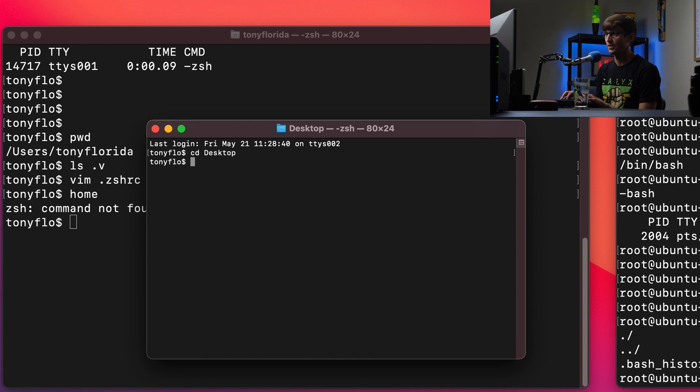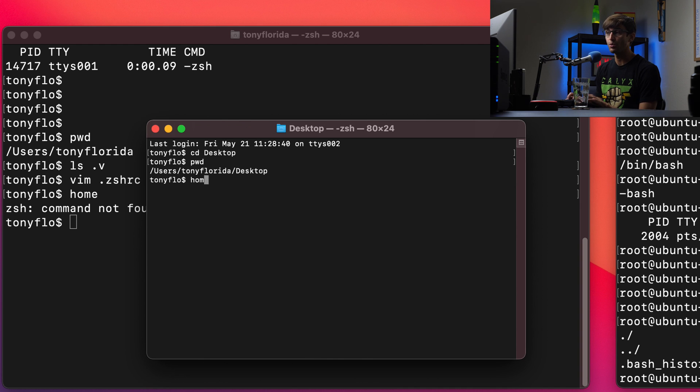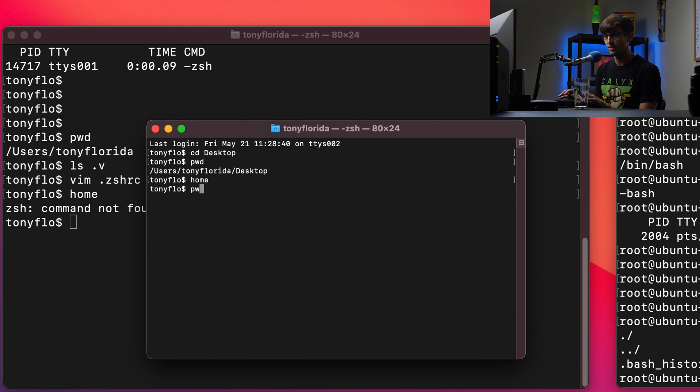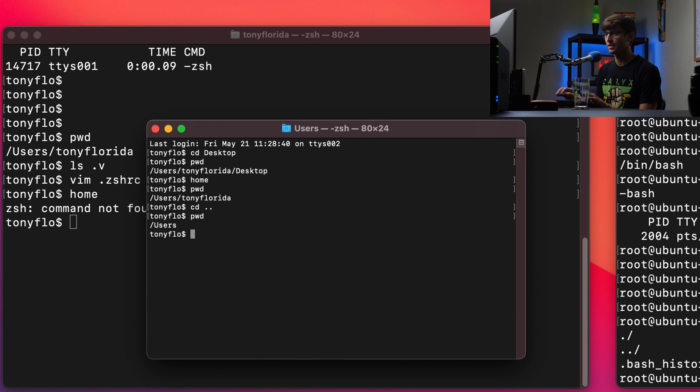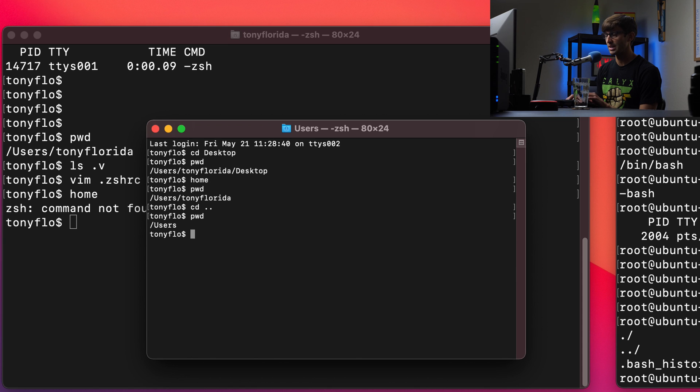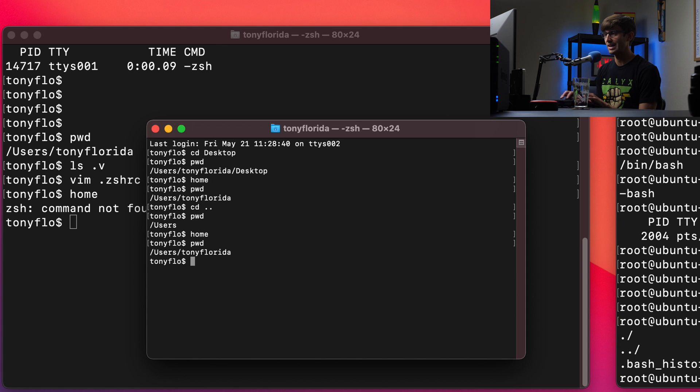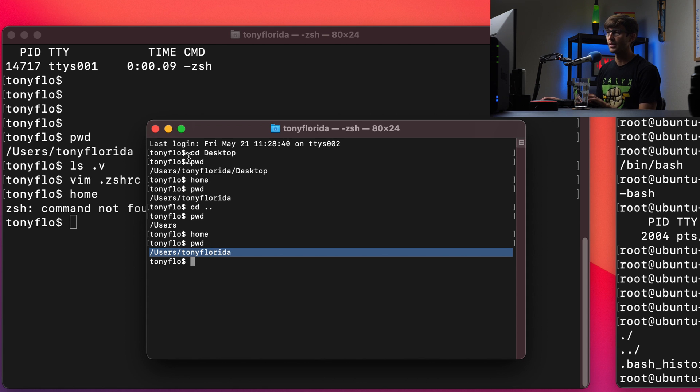Right now, we're in the desktop. If I type home in here, it executed our alias. And if we type pwd again, we'll see that we now are in our home directory. So that's always going to work. If we go up a level, we're in the user's directory. And if we type in home, our alias is going to execute. And now we are in our home directory.